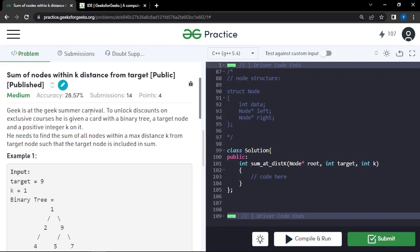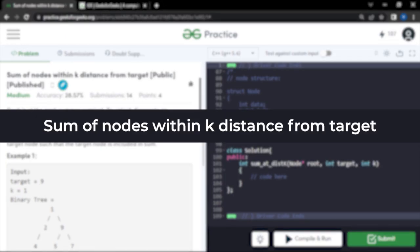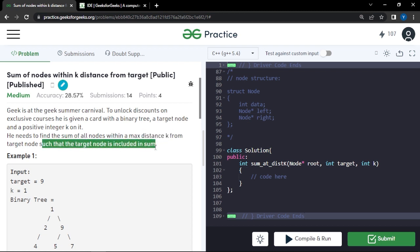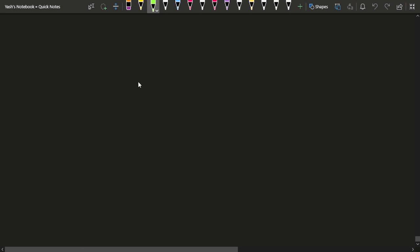In this video we will discuss the problem: sum of nodes within k distance from the target node. The problem says that Geeks is at the Geek Summer Carnival, and to unlock discounts on exclusive courses, he is given a card with a binary tree, a tree node, a target node, and a positive integer k. He needs to find the sum of all nodes within a maximum distance k from the target node, including the target node itself.